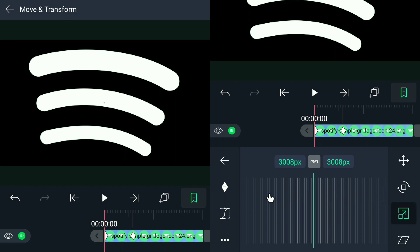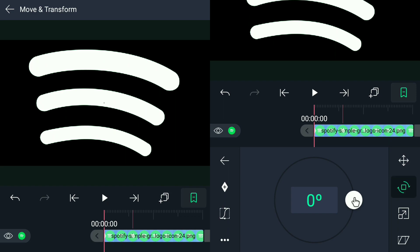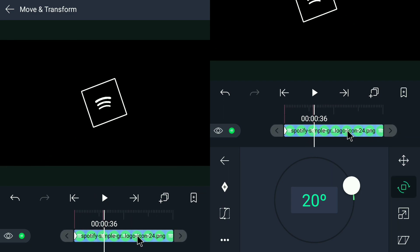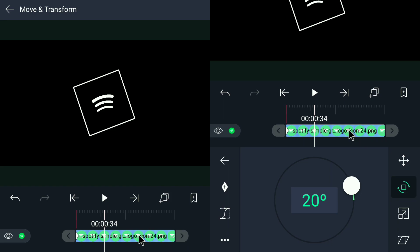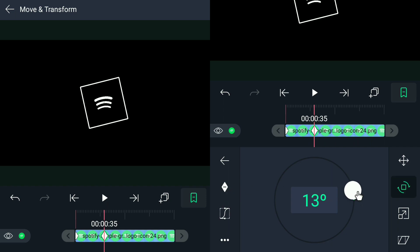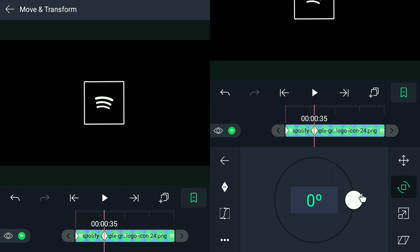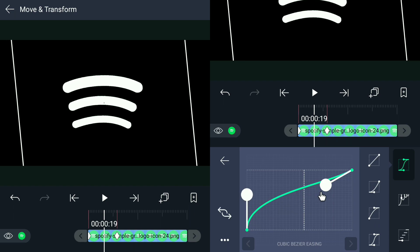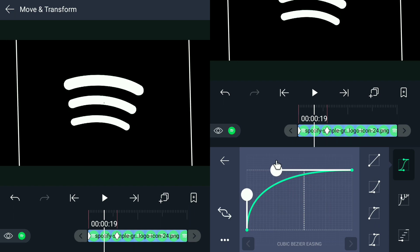For the next animation, we are going to rotate the logo just a bit — maybe 20 degrees. Again, we are going to set a keyframe for this, so do it once again in the same position. Once done, go ahead to the graph and copy the values that I am going to set. This graph will make the animation smoother.